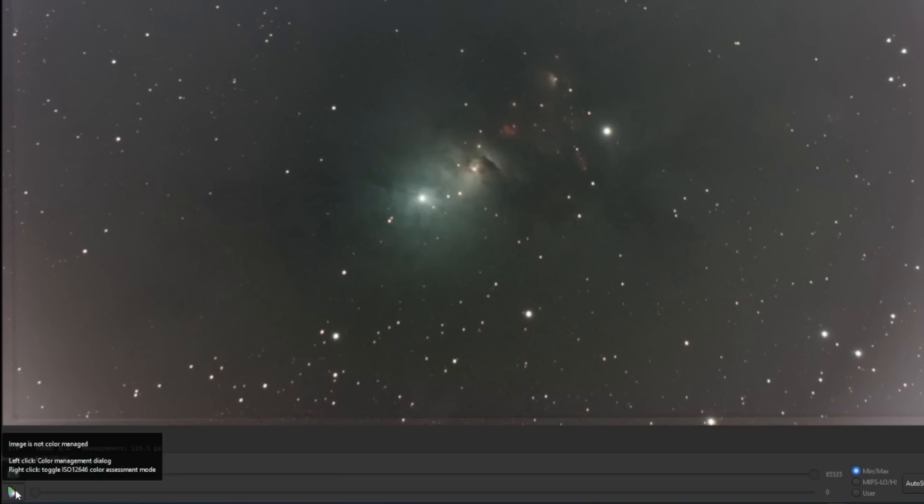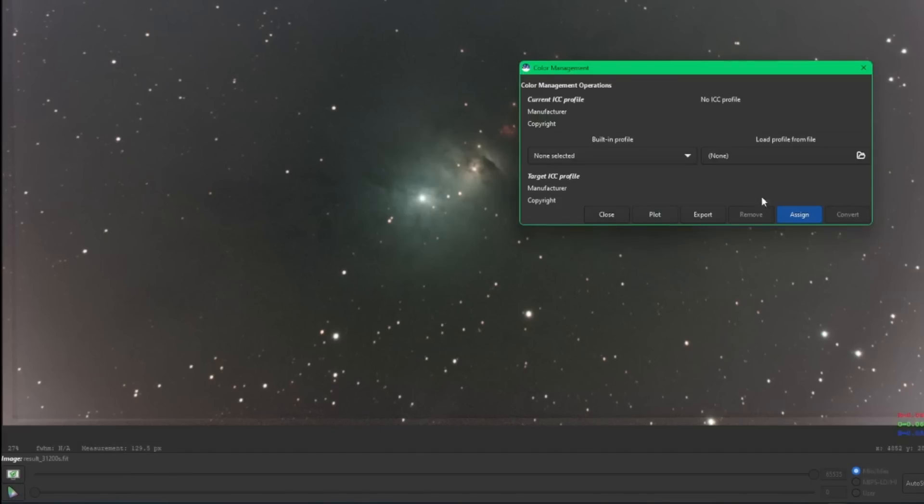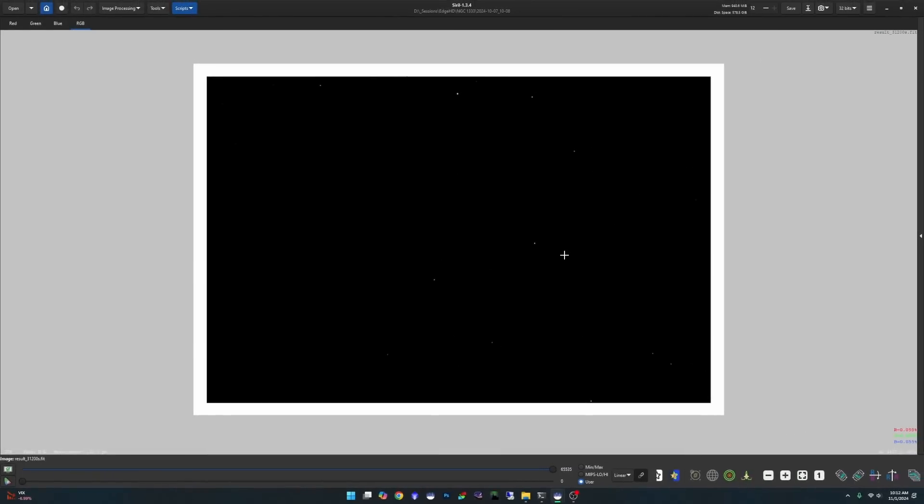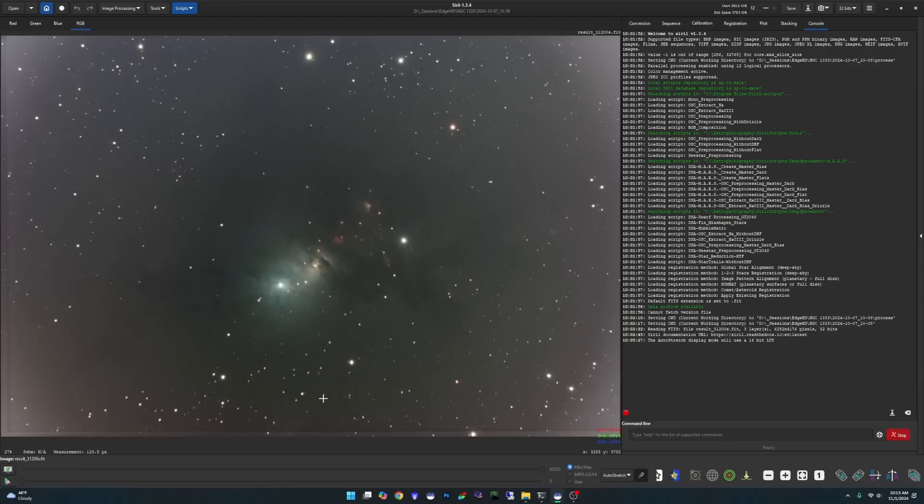Down on the bottom left corner, where we used to only have a cut option, if you click on the image validation tools button, we now also have a gamut option, which goes into our color management. Down below that is our color management button. Left-clicking will bring up your color management dialog, and right-clicking will open up a color assessment mode. This assessment mode is defined in ISO 12646 and provides a neutral gray background as well as a white border for visual reference.